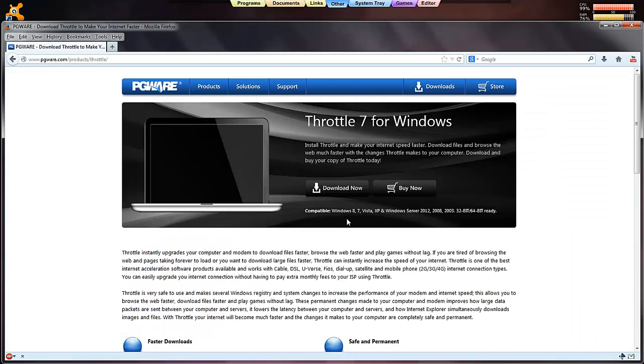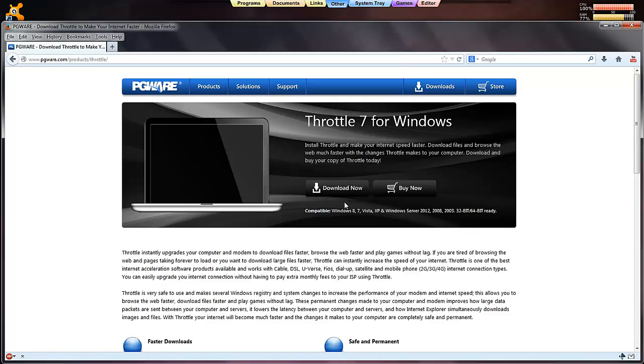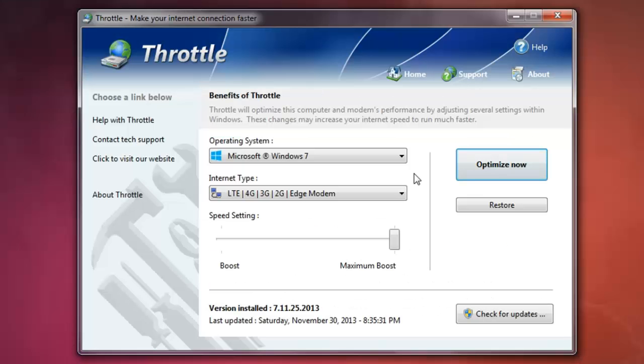It's compatible with Windows 8, 7 and Vista. So just click download. We go back to Throttle.